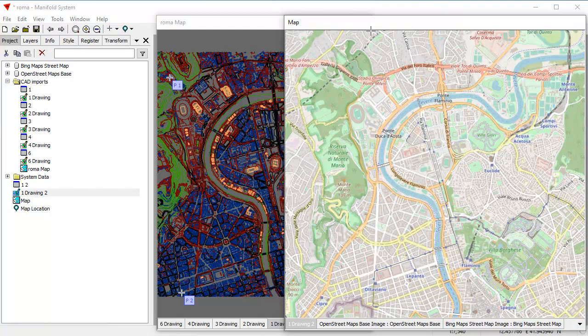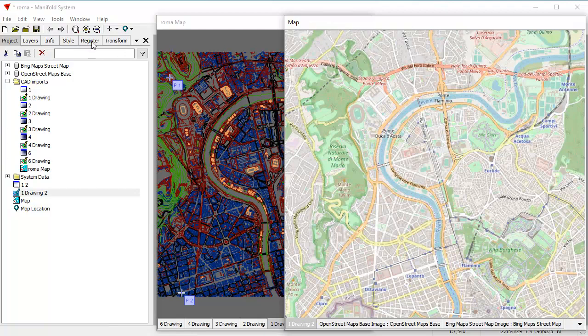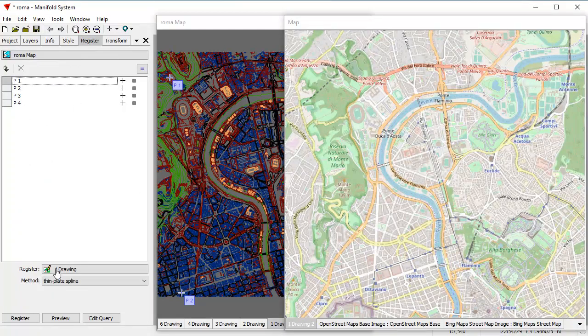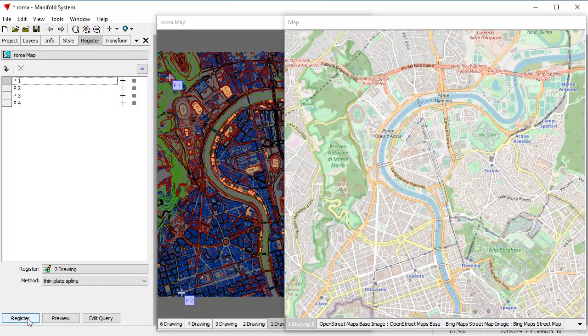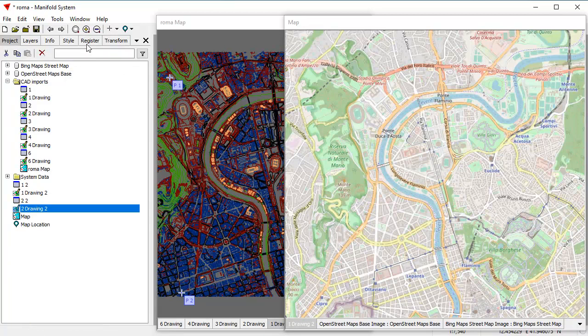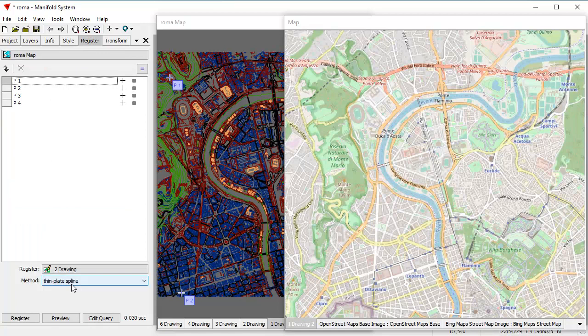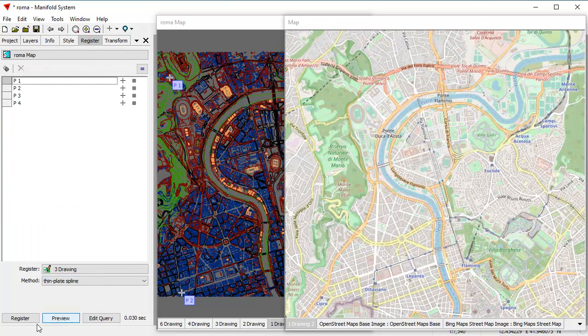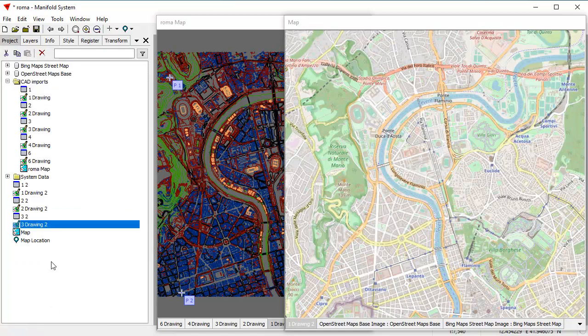So with the focus on the map here, I'll just go back here to the register pane and I'll just choose the next one I want to do right here to drawing and I'll click register. That's done. Go back here to the register pane, click three drawing, click register. That's also done.